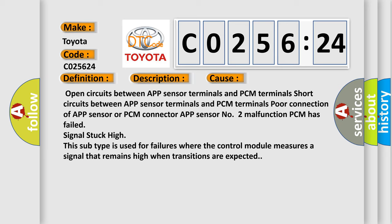This subtype is used for failures where the control module measures a signal that remains high when transitions are expected.